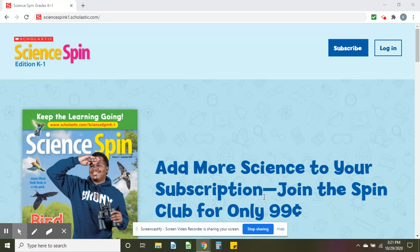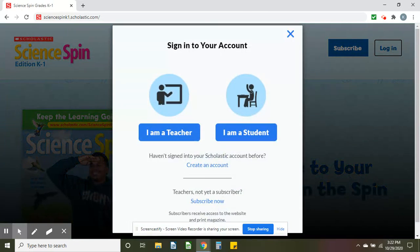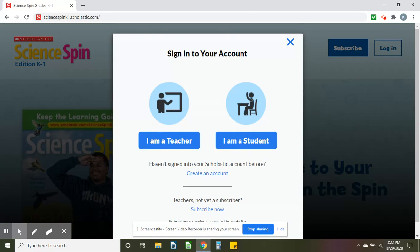For Science Spin, you're going to enter into the address bar sciencespink1.scholastic.com and you should see a page that looks like this. You're going to go to the login box in the upper right and click on it, and you should get a pop-up box like this.